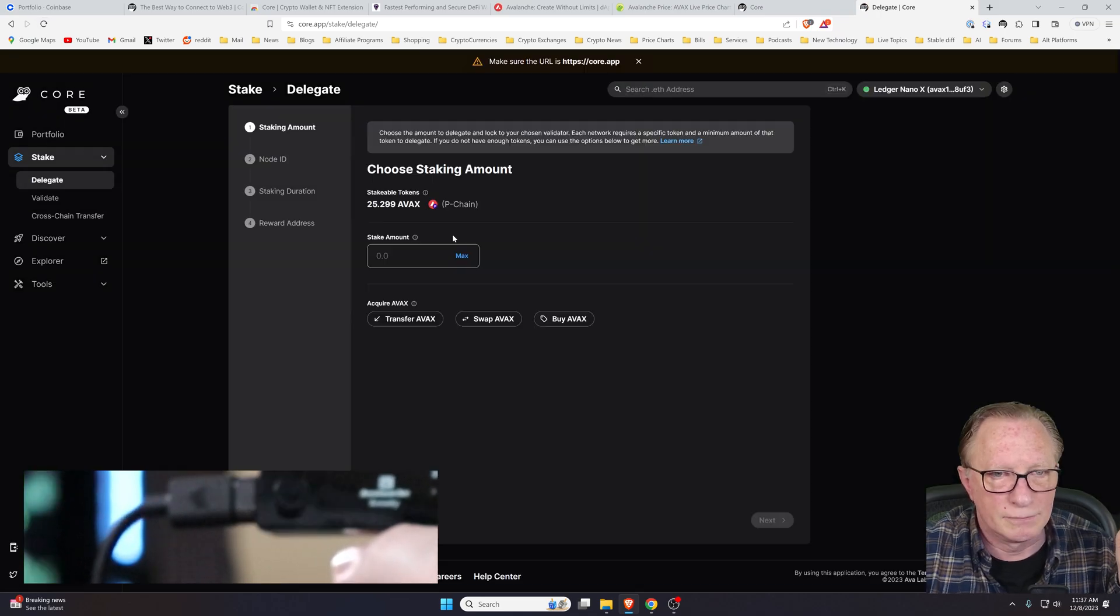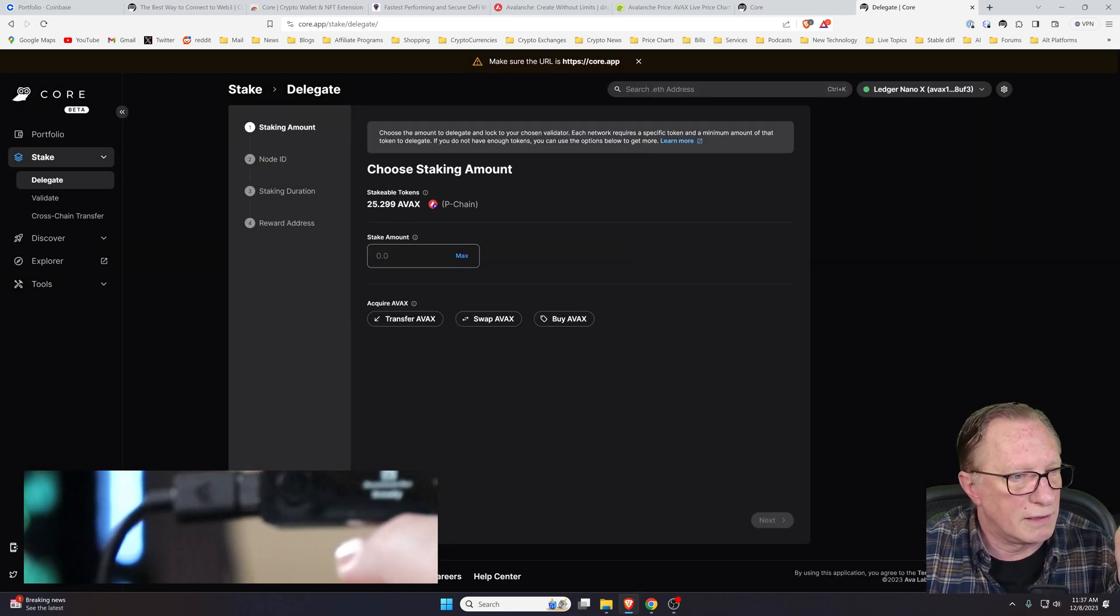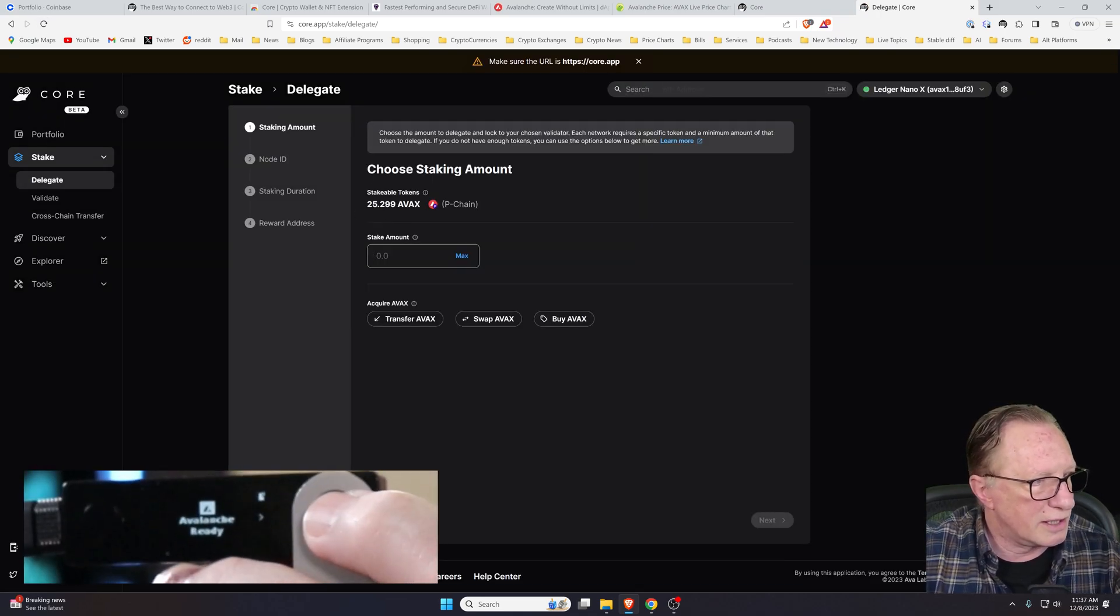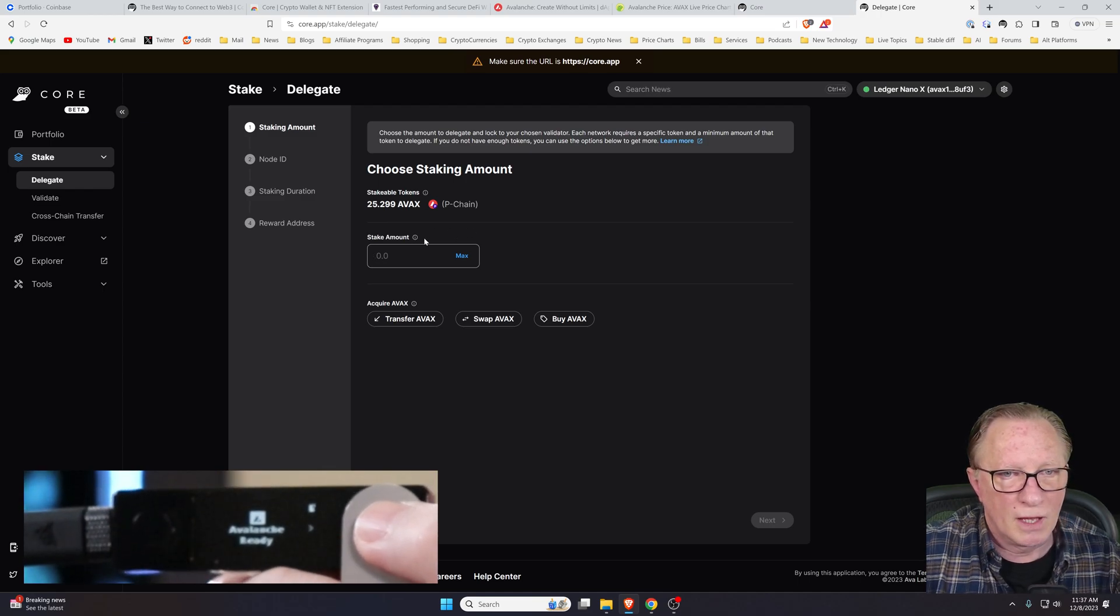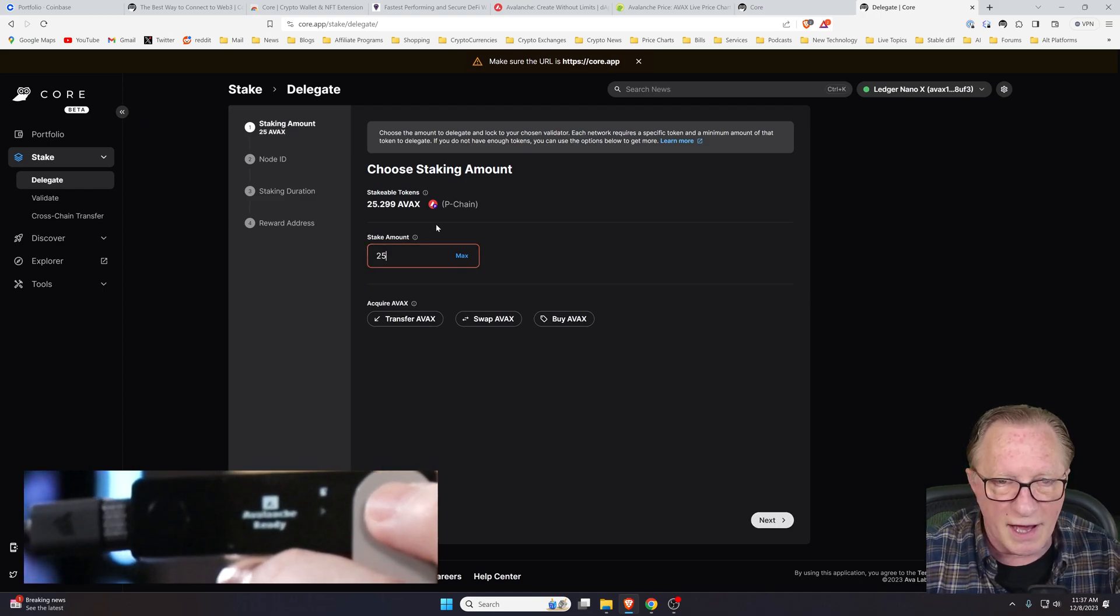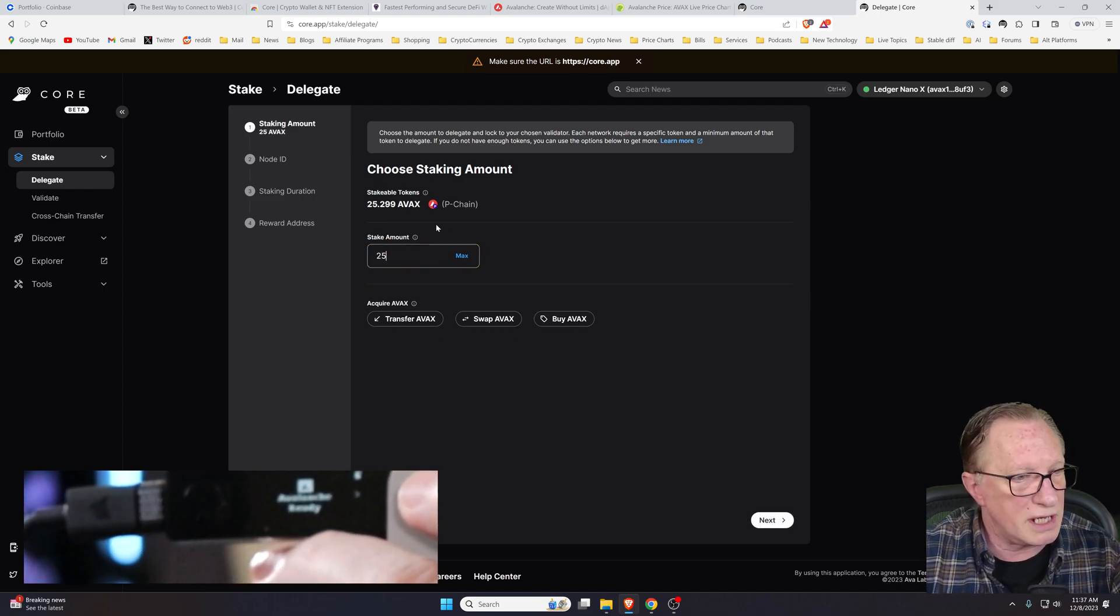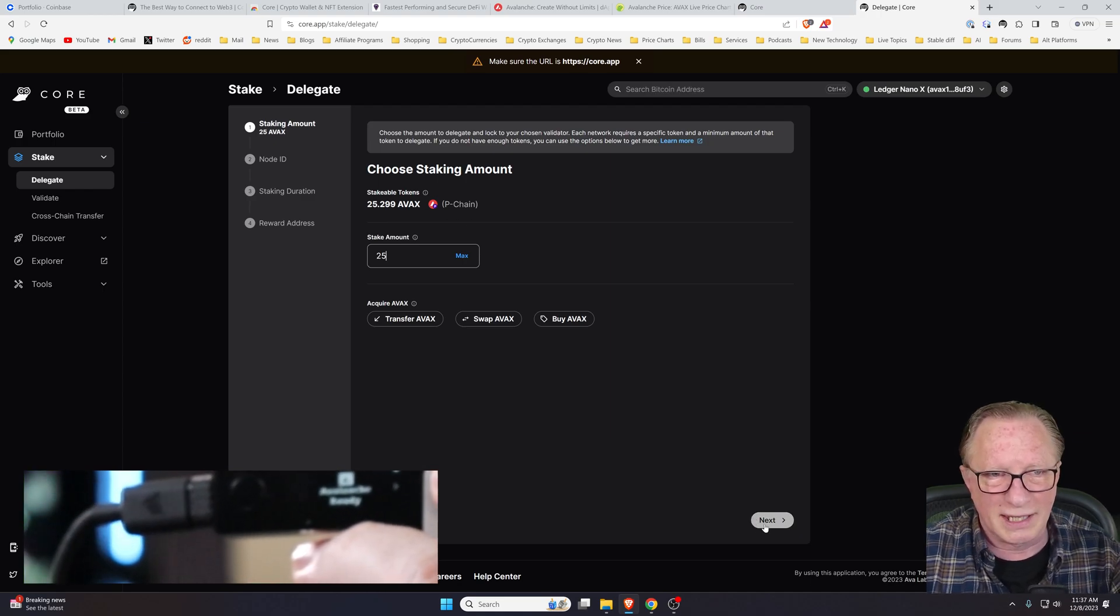One more approval where we import into the P chain. We have to approve this on our ledger. And now we've successfully made that transfer between the chains. Now we can go back. Let's refresh here. Now you can see that we've got that balance on the P chain. So I'll just do 25. That should be sufficient.